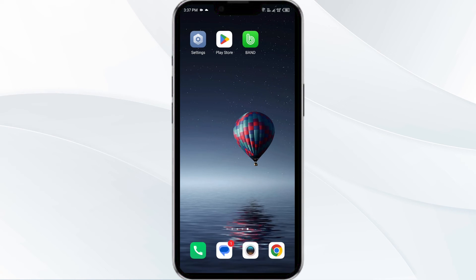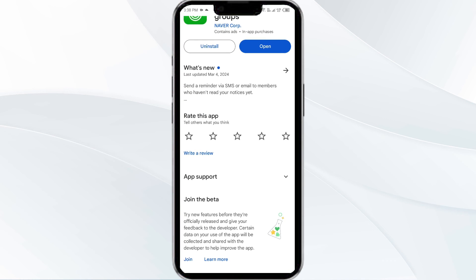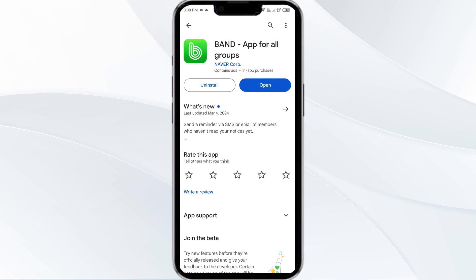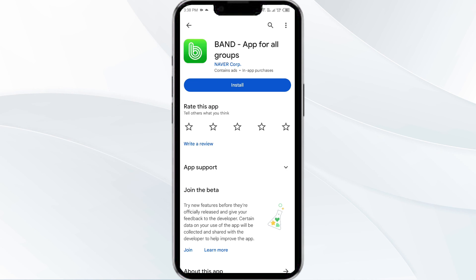Fifth solution is uninstall and reinstall the Band app. If the problem persists, uninstall the Band app by going to the Play Store, searching for the app, and selecting Uninstall. Once uninstalled, reinstall the app by clicking on the Install button.